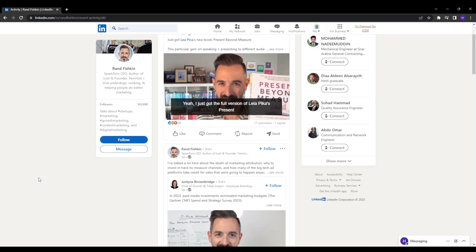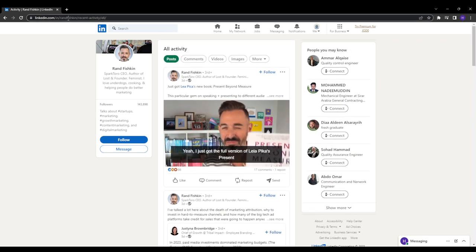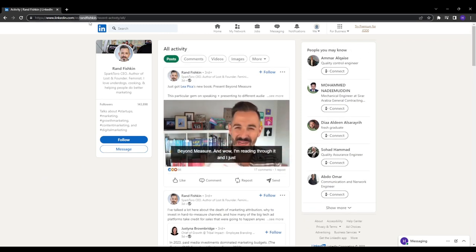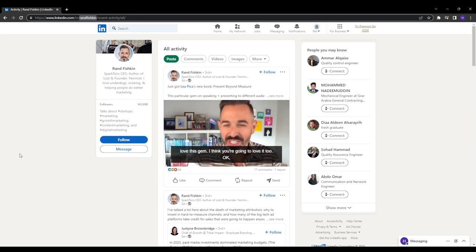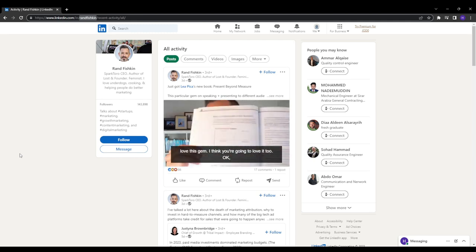So change your profile URL to linkedin.com slash your name for a cleaner look. This also helps you rank higher when people search for your name.